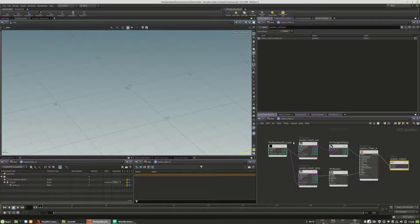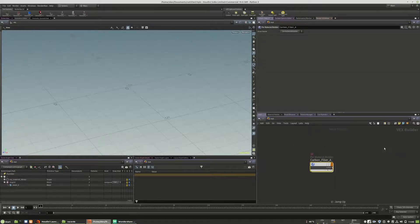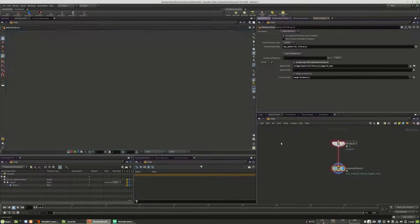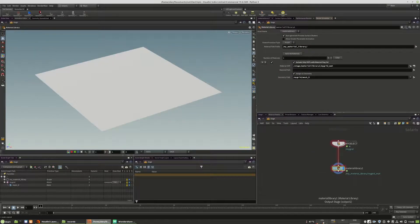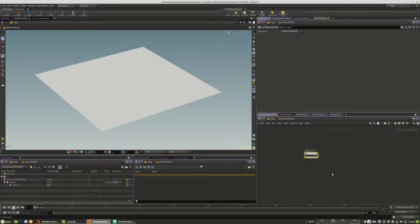Here is our correct material. So we will copy it from here, move to the stage back, jump into our material library and paste it right into here.